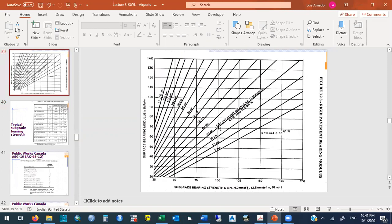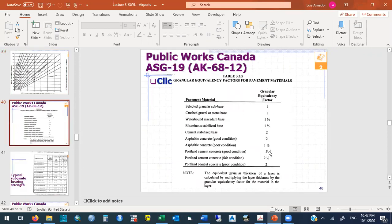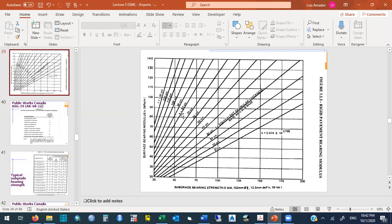When a pre-existing pavement structure exists, it is converted to an equivalent granular thickness using these factors: granular base or pulverized concrete = factor 1; cement-stabilized base = factor 2; existing asphalt concrete = factor 1.5; existing asphalt in good condition used as foundation for new Portland cement = factor 2. For example, 40 cm of existing asphalt × 2 = 80 cm equivalent granular thickness.